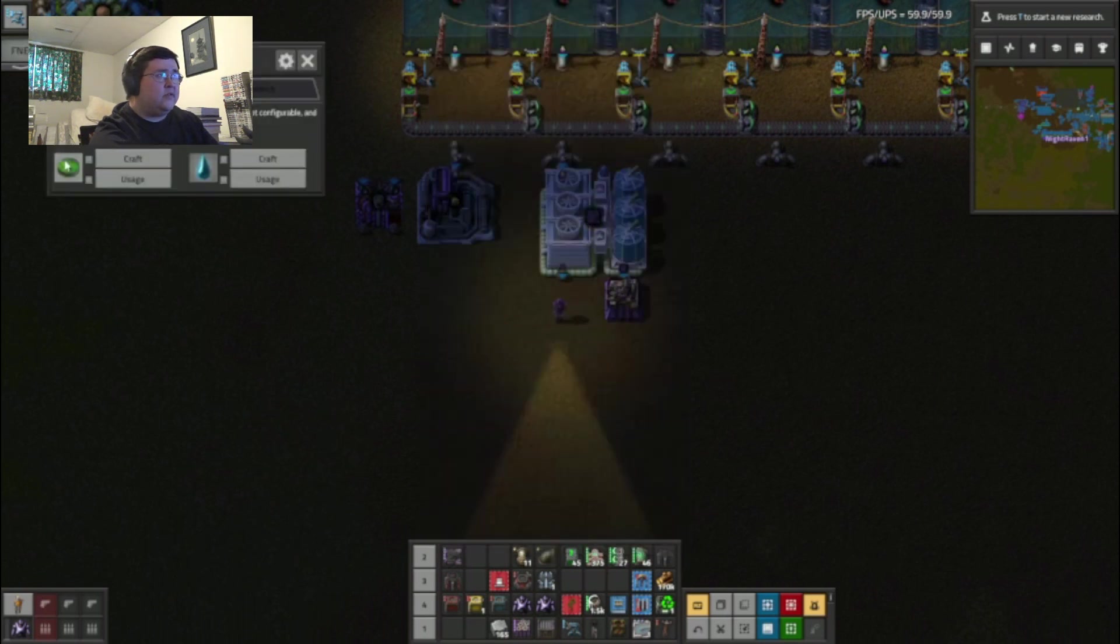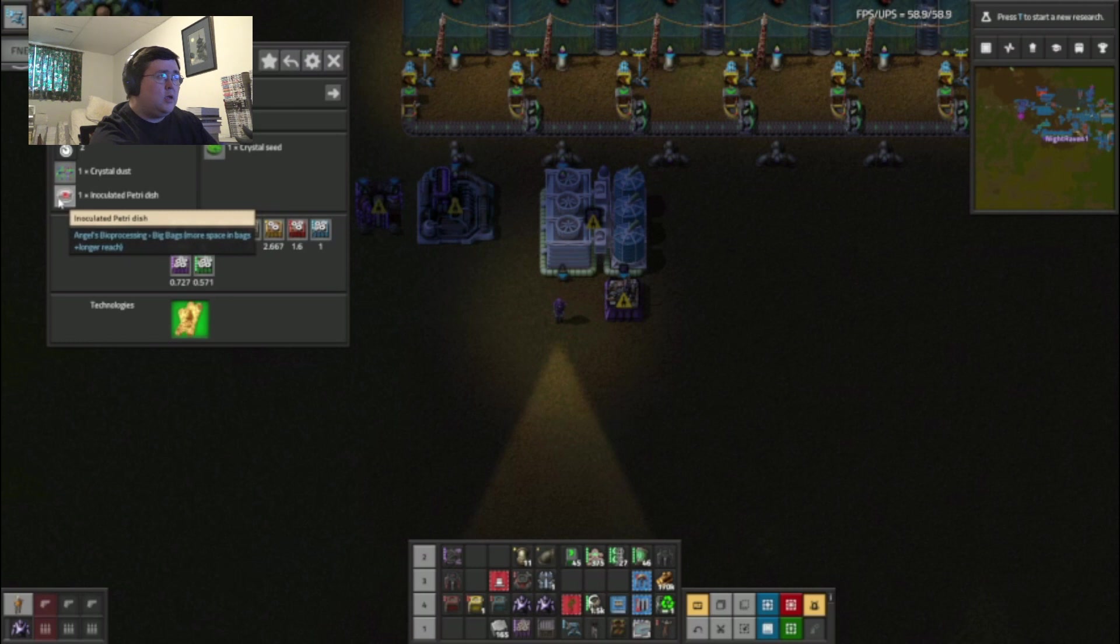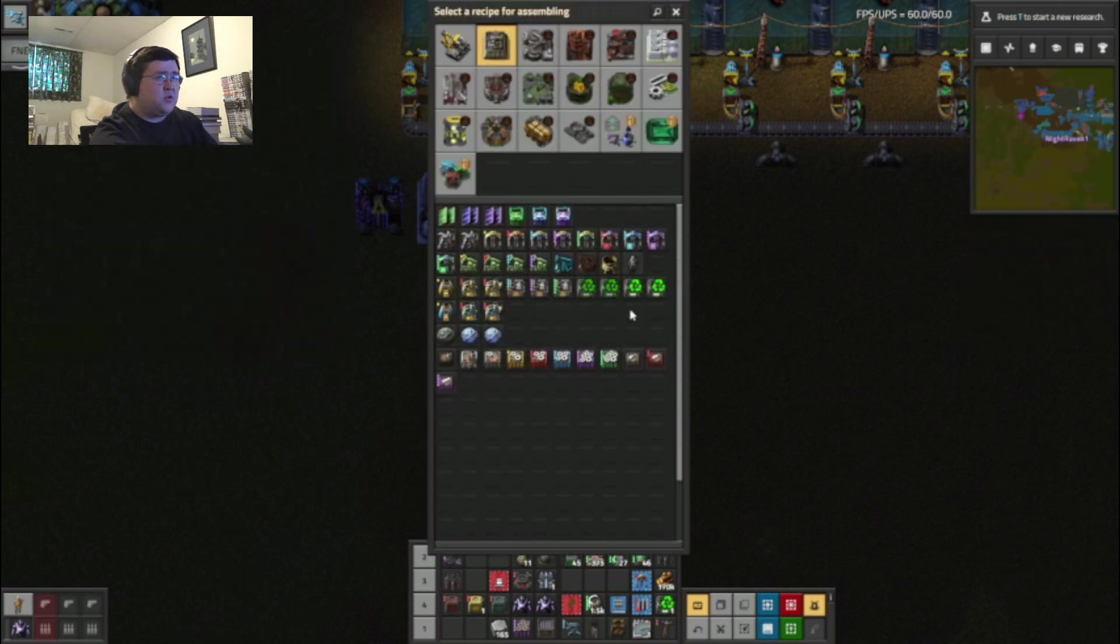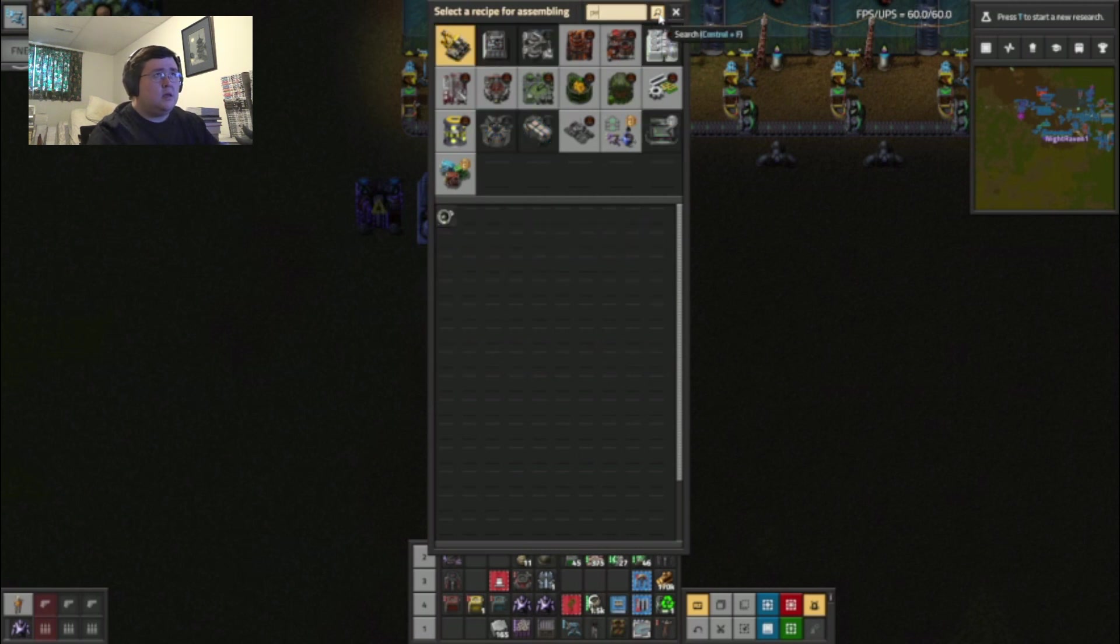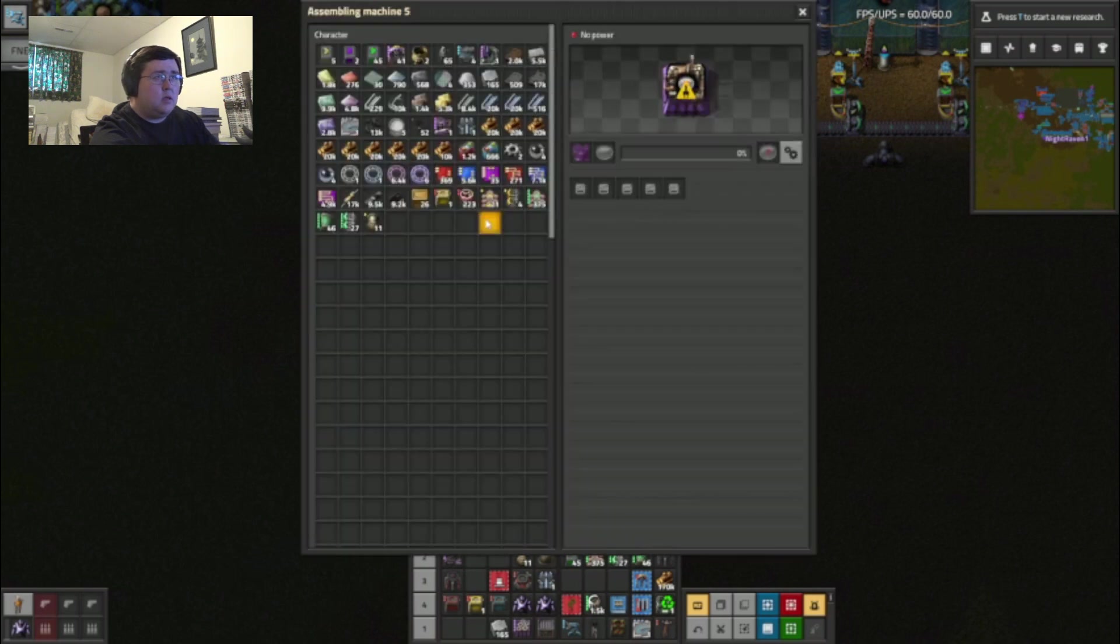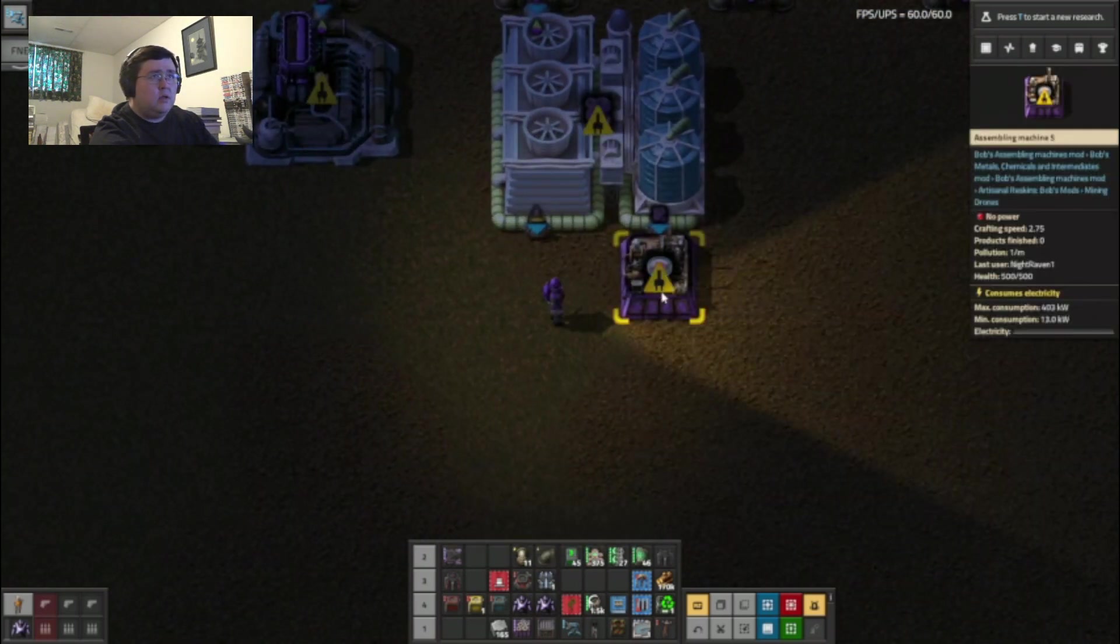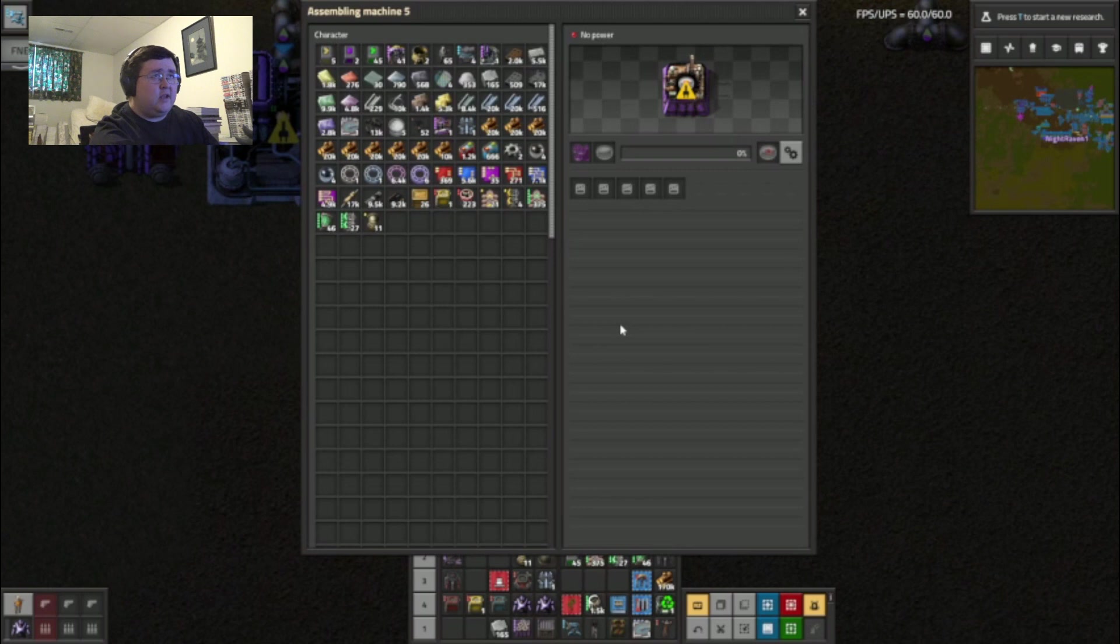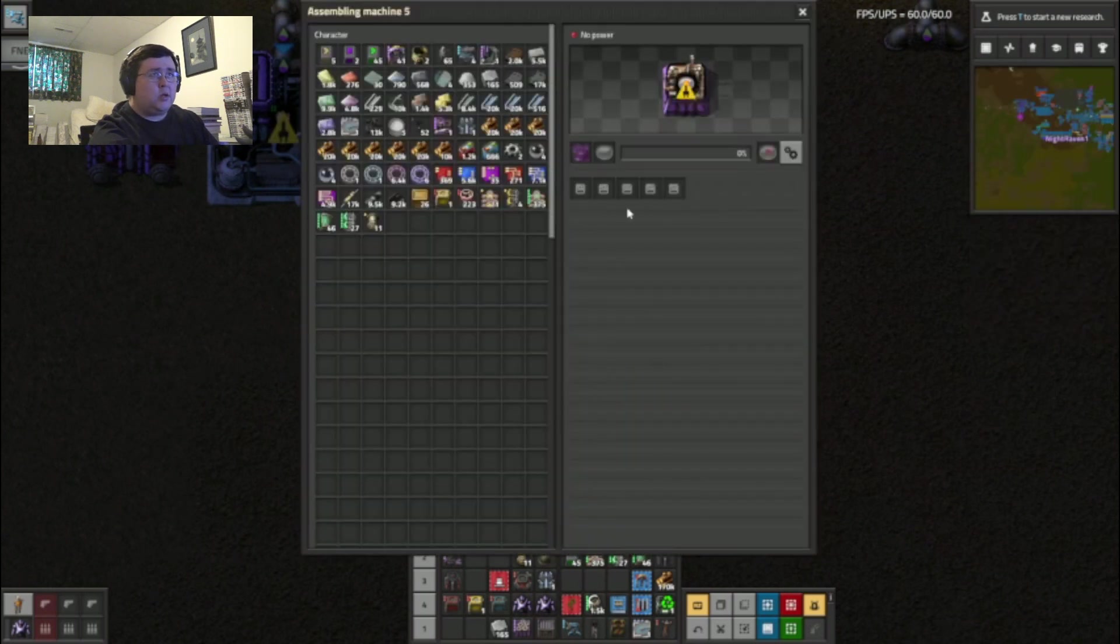Wait. What was this stuff called? Insulated petri dish. There we go. I have it directly fed into this.